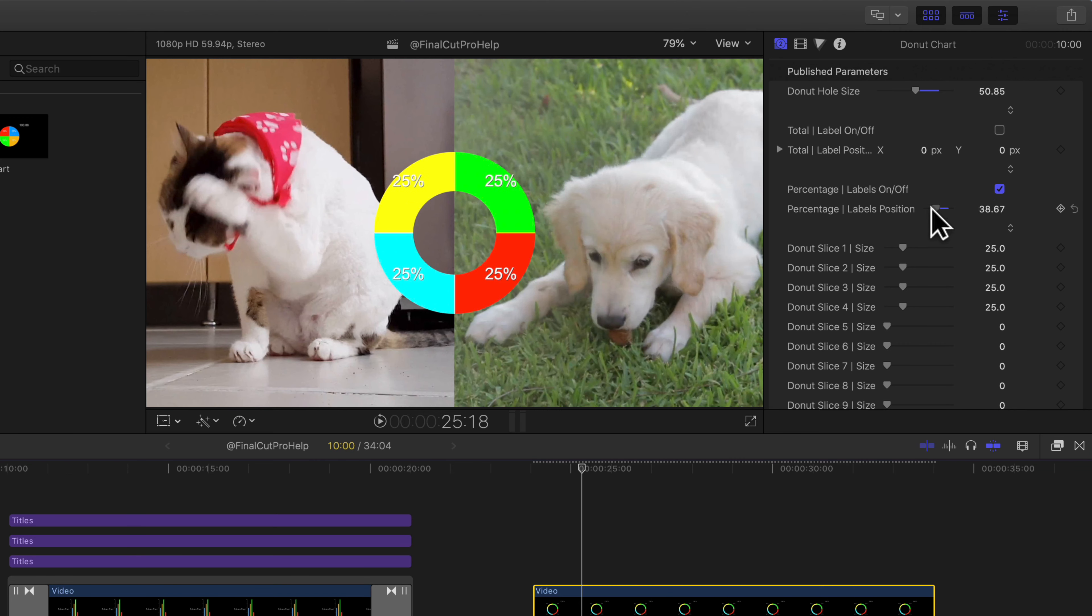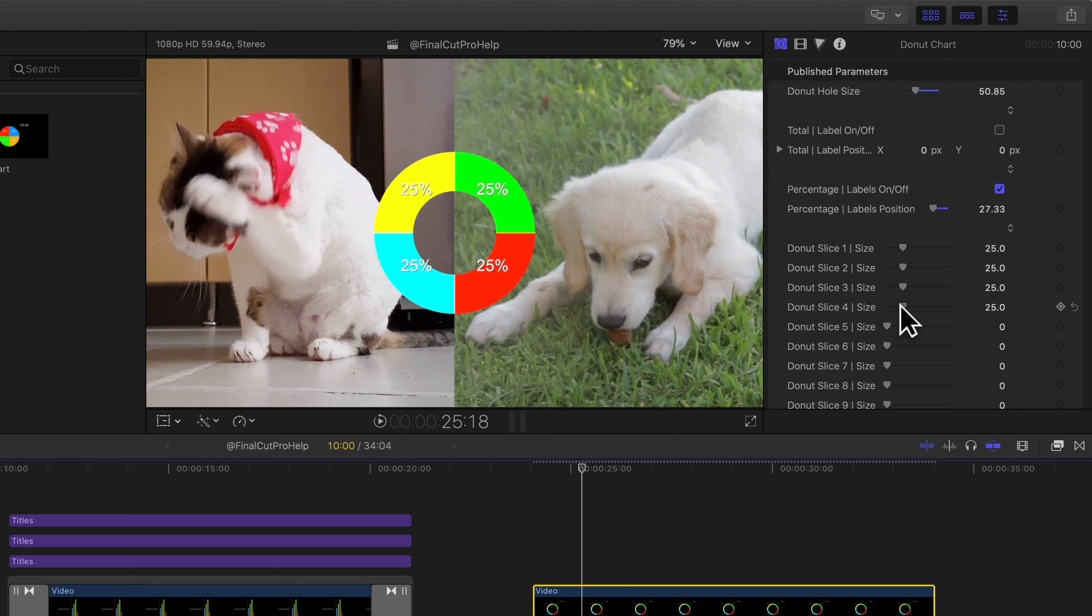These charts are generators and as such they act like video clips. So you can place it above your other video and the chart will appear on top of the video.